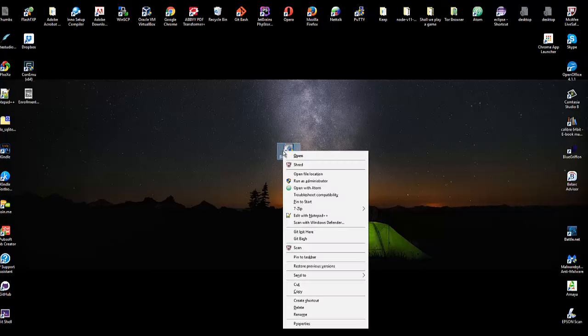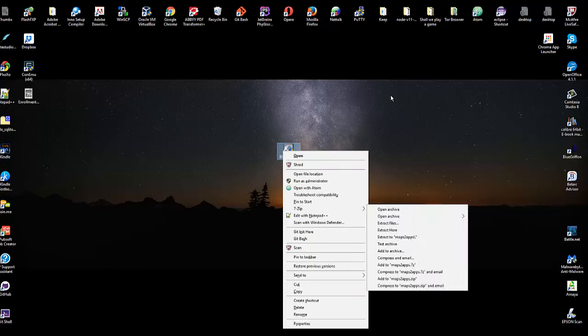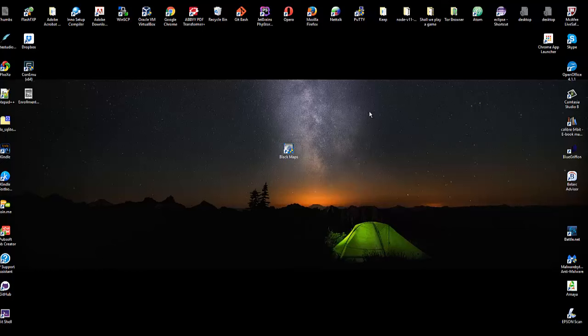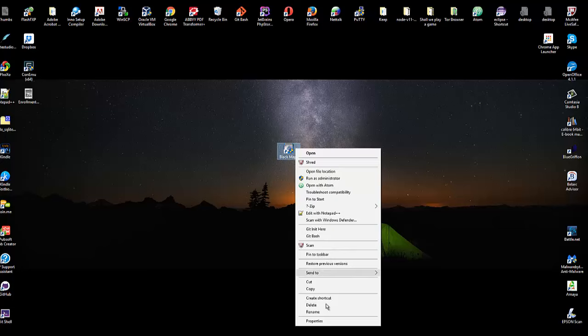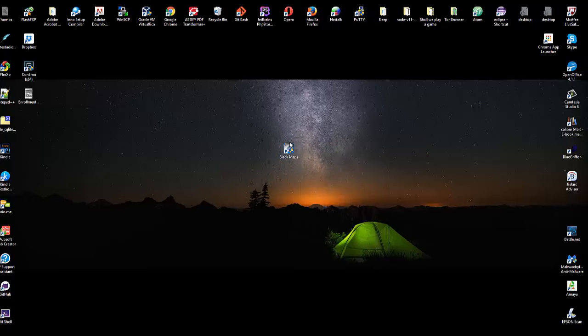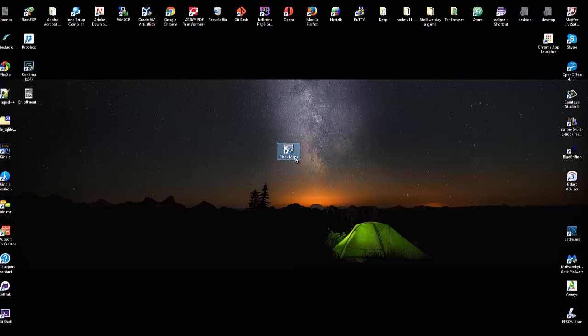Okay, I just received a copy of Black Maps 2.3. Let's go ahead and see what happens when I just try to load it.